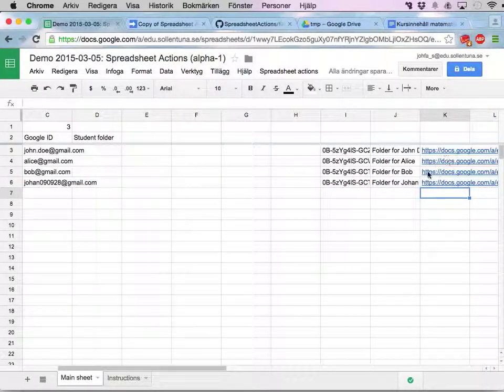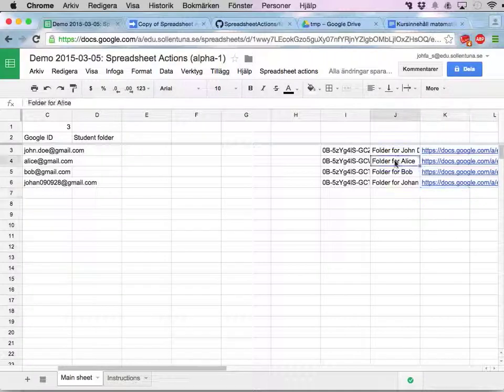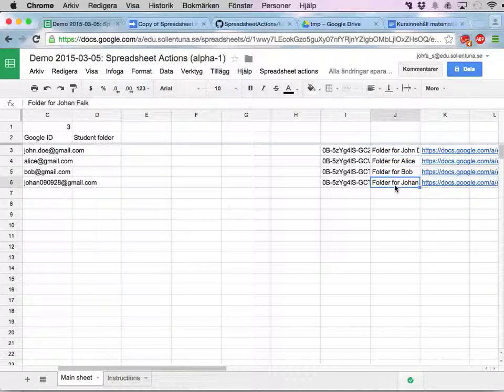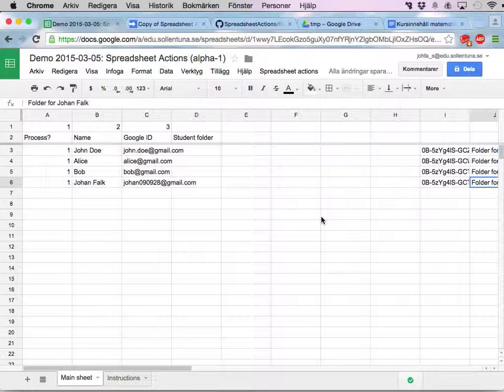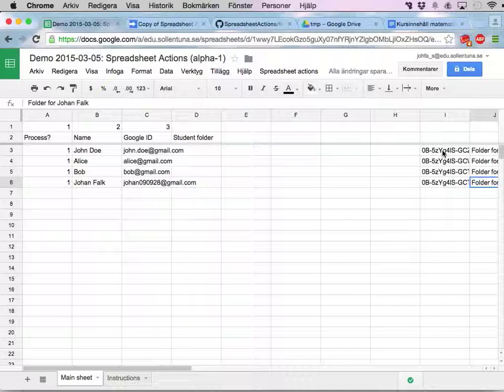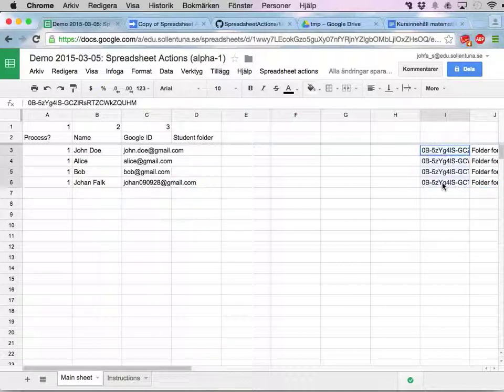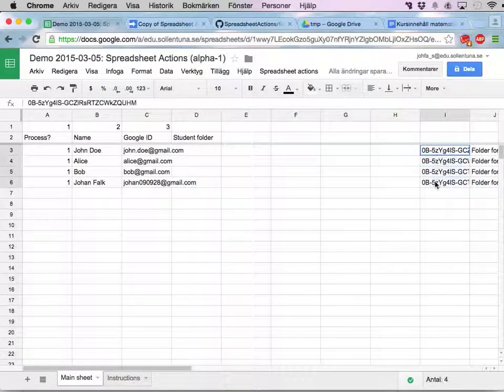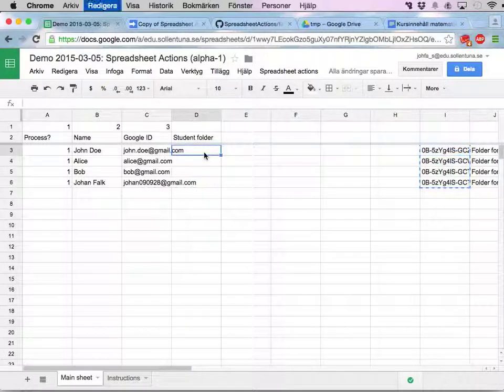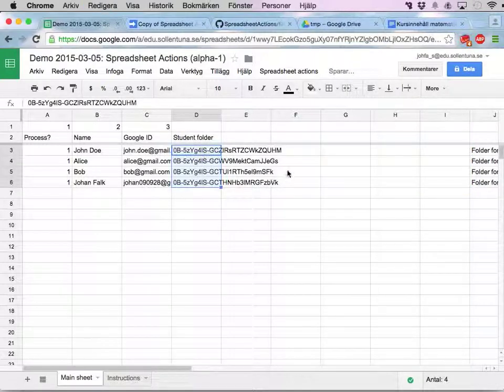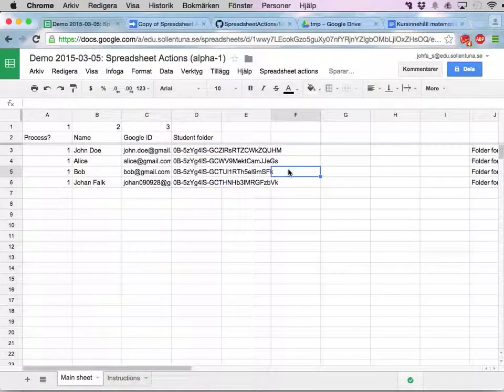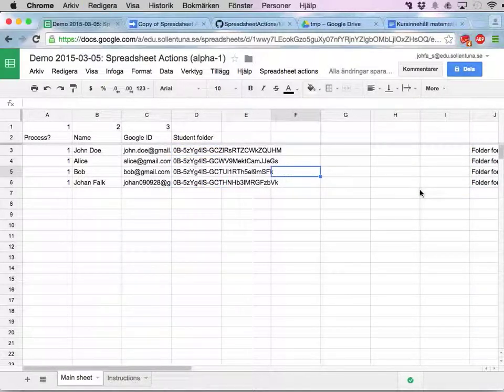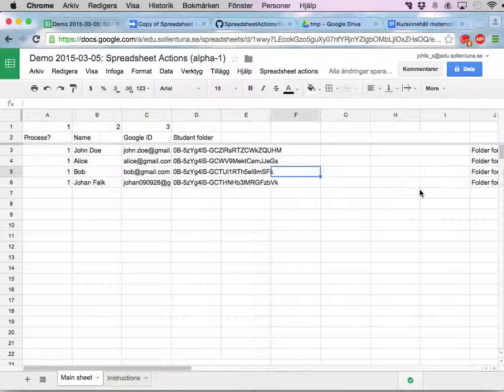But now I have folders for John Doe, for Alice, for Bob, and for Johan. And here are the IDs. I'm actually gonna move these over here because I want them here eventually. So now I have four new folders.